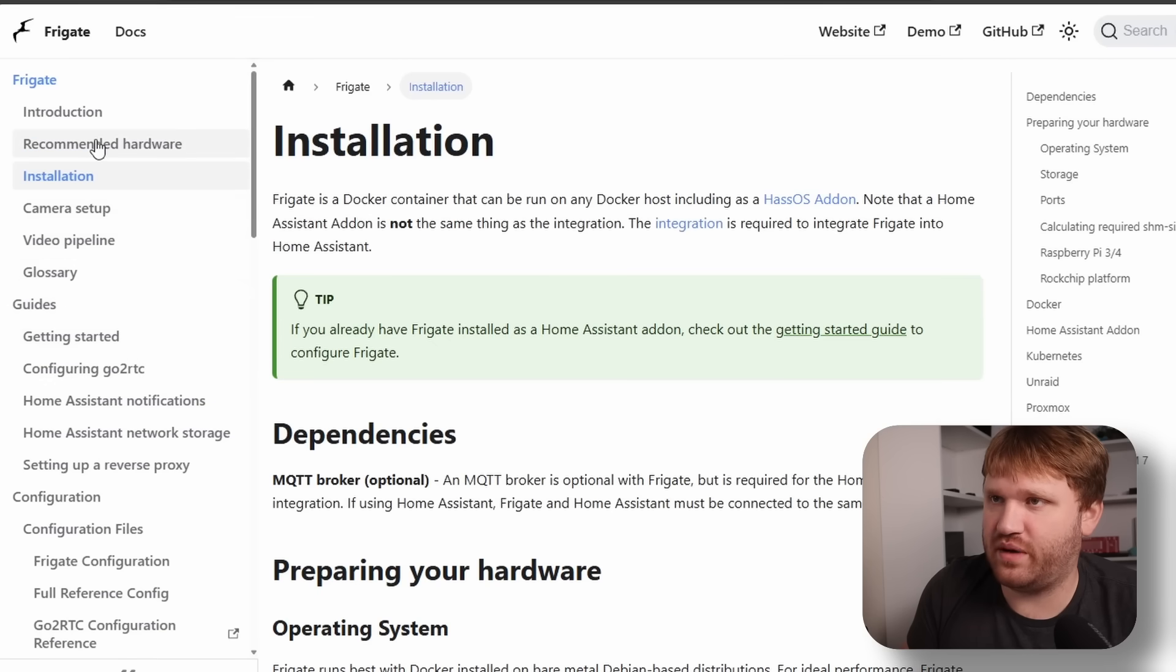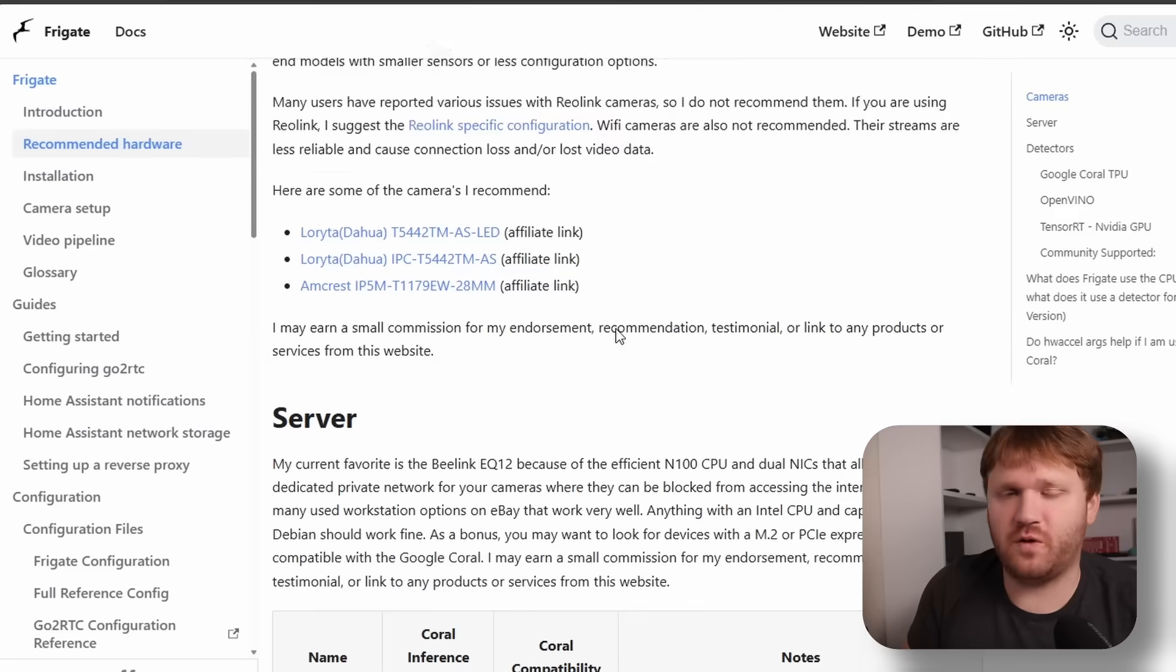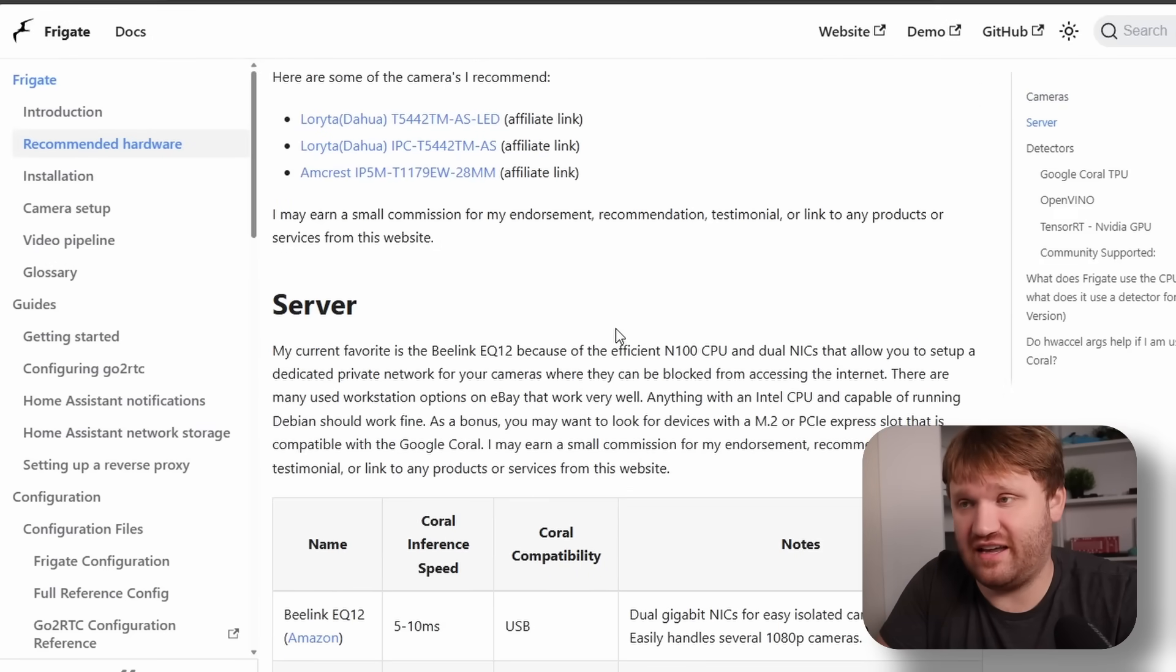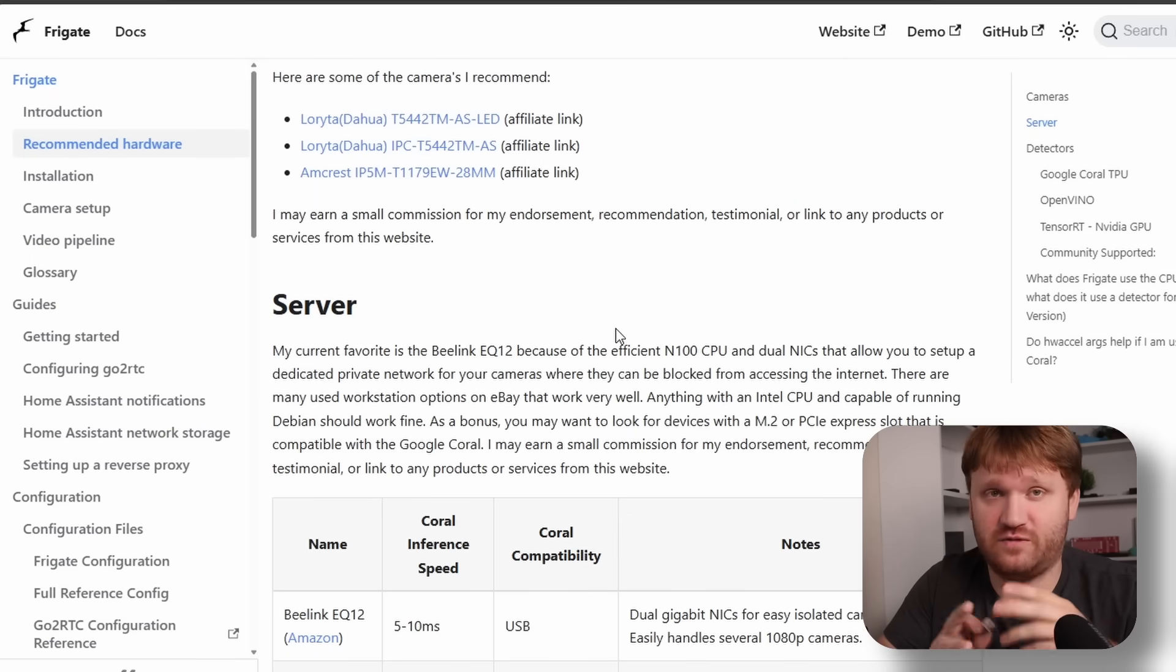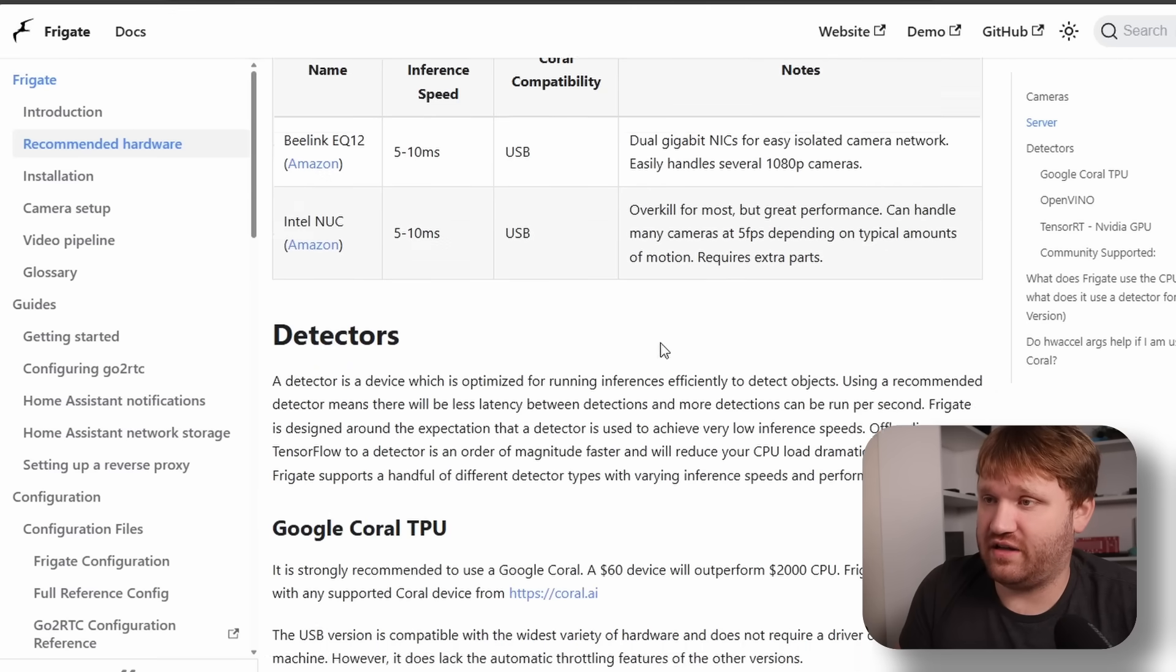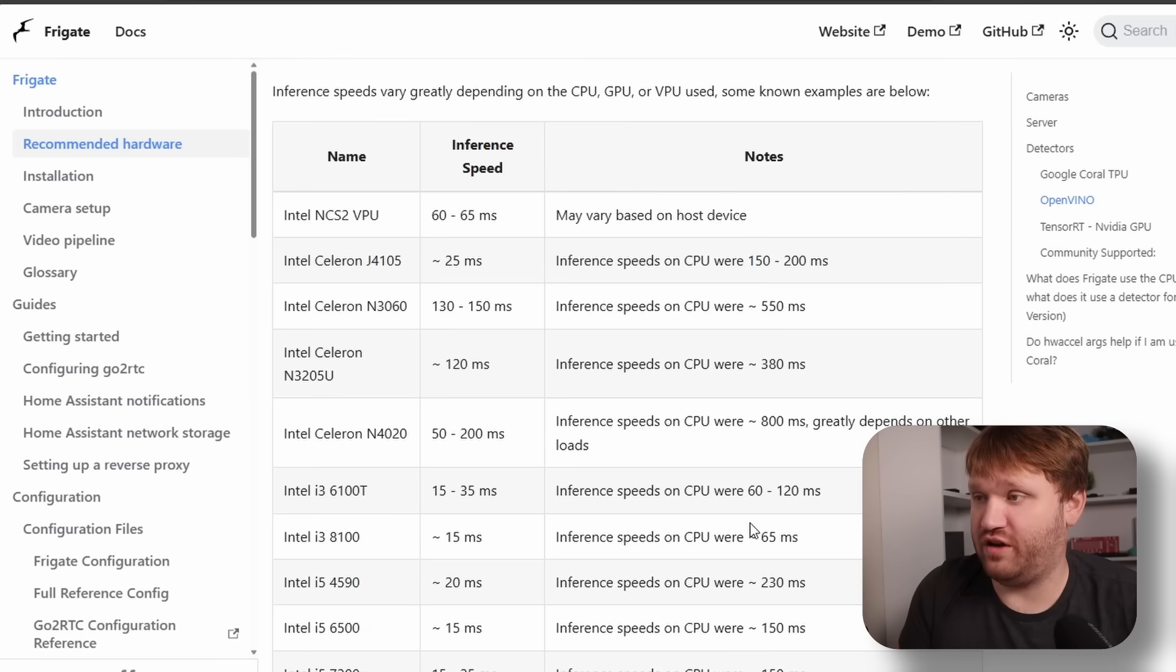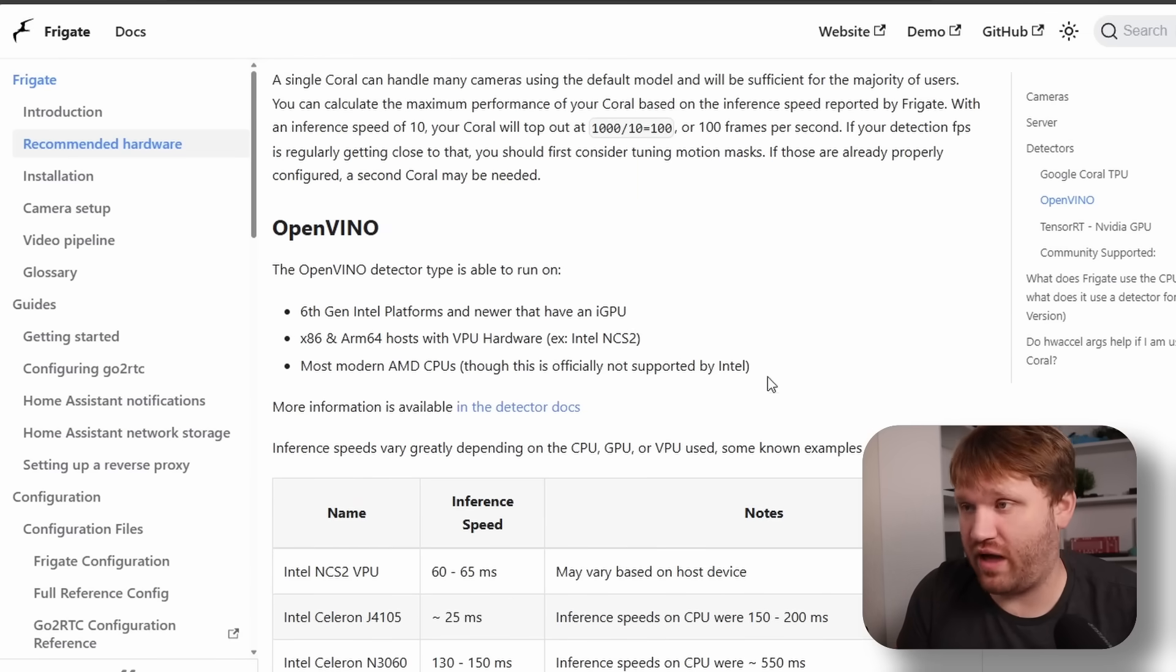This right here is the Frigate website. If I go to recommended hardware, it goes over everything that you're going to need to get this set up. What this is, like I kind of said, is a self-hosted NVR solution allows you to record. There's different snapshots for different types of events and just relying on something like an Intel CPU. So for Intel hardware encoding does work, but for the amount of cameras I have does not work very well.